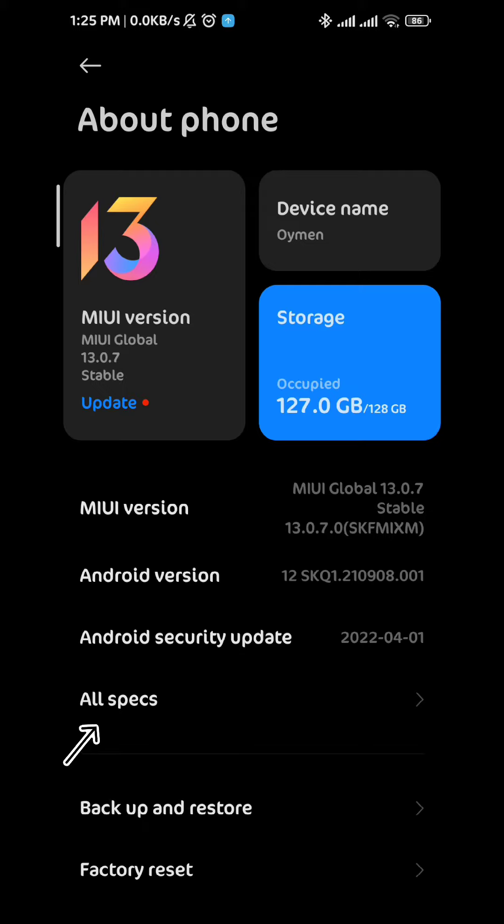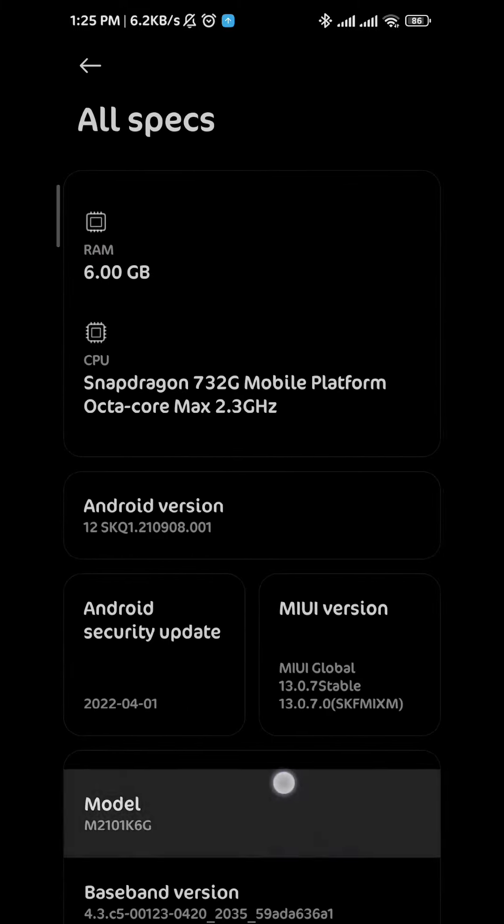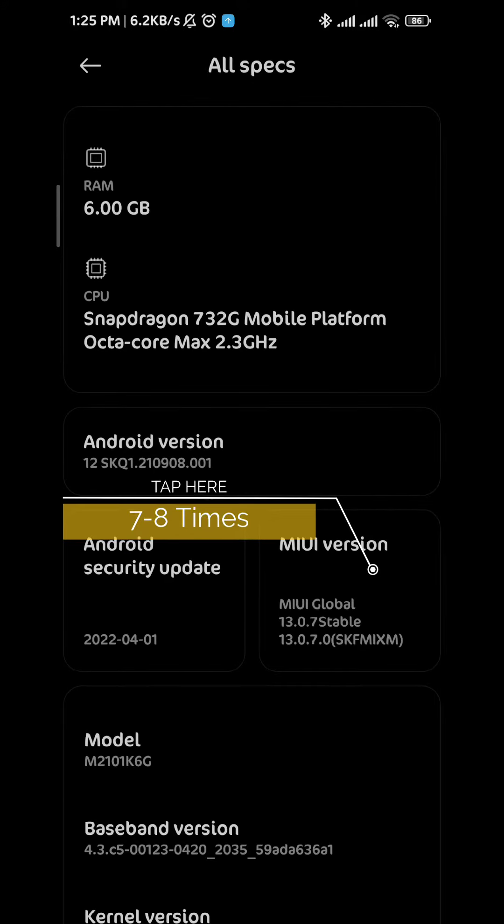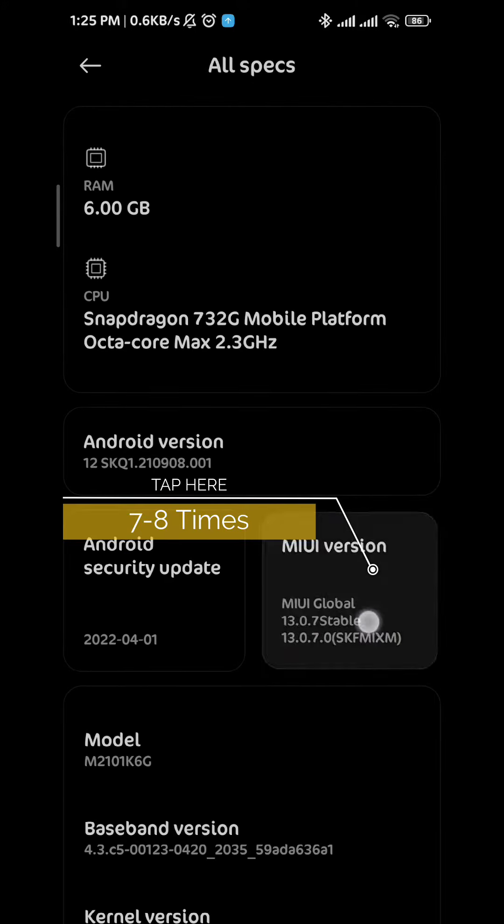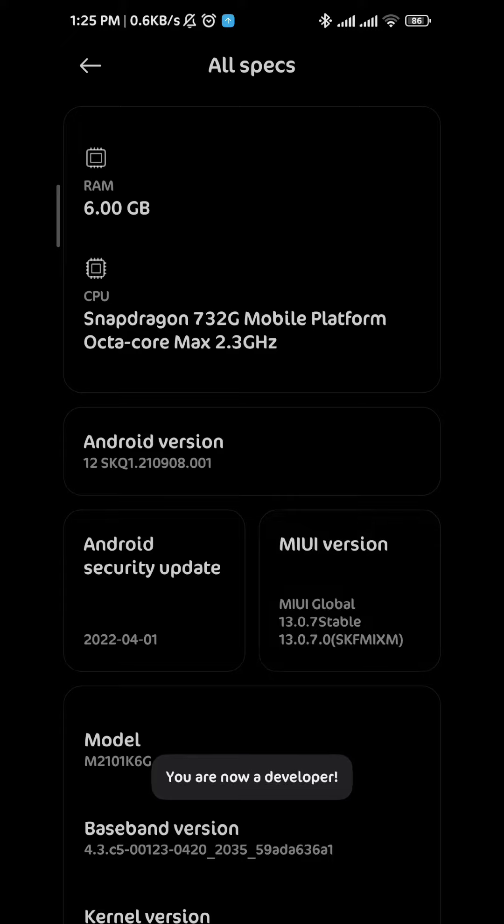Tap on all specs. From here look for the build number or the MIUI version if you're on a Xiaomi phone and tap on it seven to eight times. When you do that you're basically going to turn on the developer option just like that.